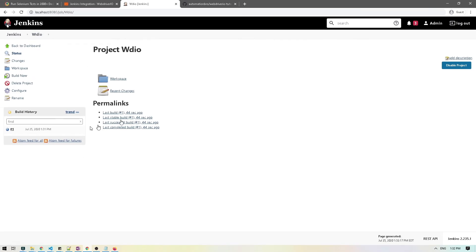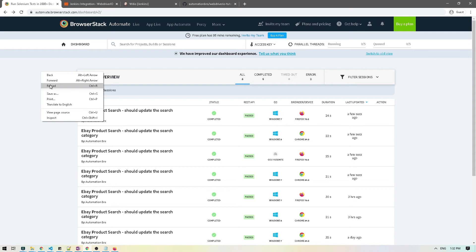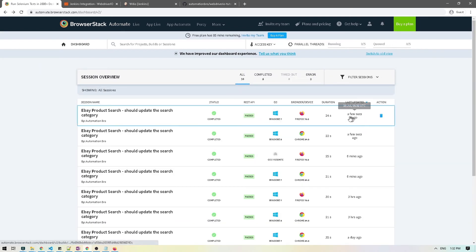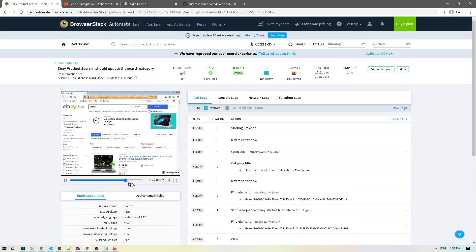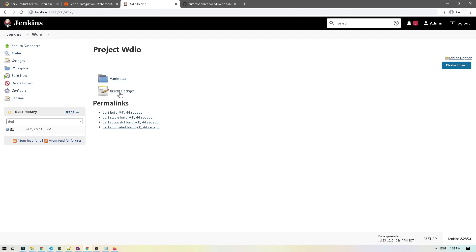The build shows 'Success'. I'll head over to BrowserStack and reload — the test ran a few seconds ago. I can see all my tests there. Now what we want is to be able to see reports inside Jenkins itself, similar to what we see in BrowserStack, so let's set that up.